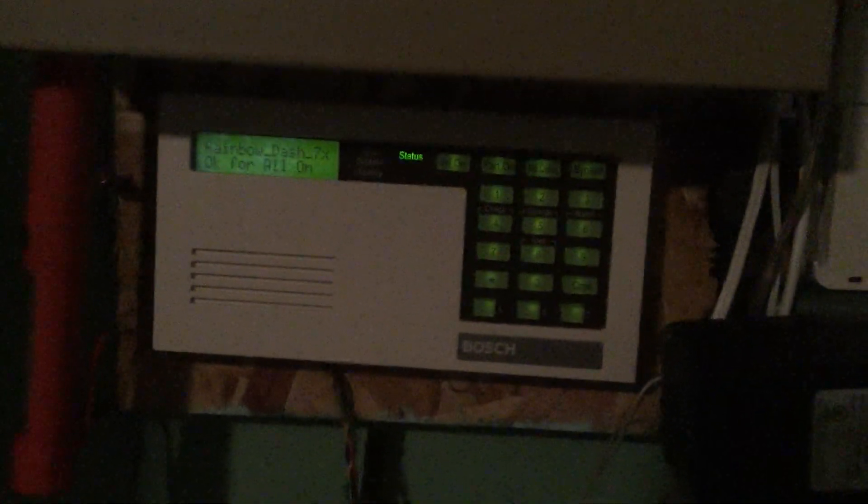Radionics alarm system I have. This is a Radionics D6412 panel and I'm just going to show you basic functions.